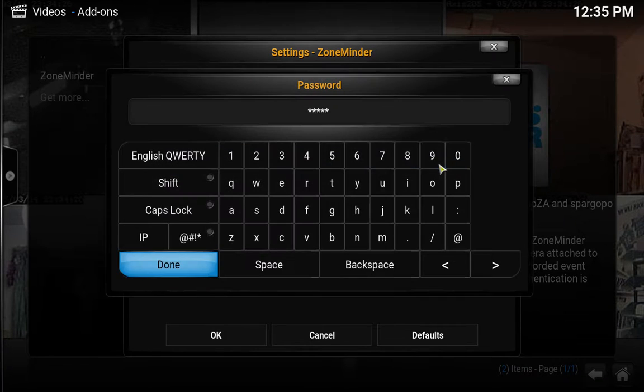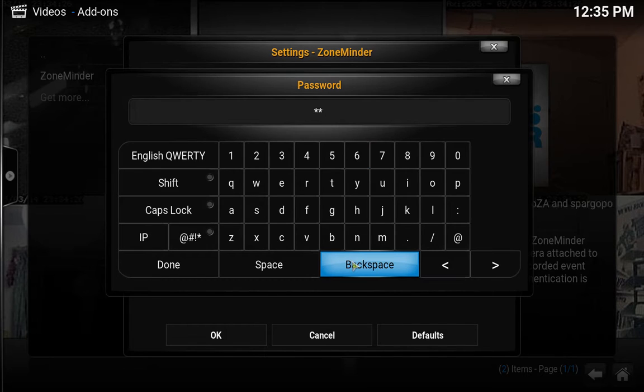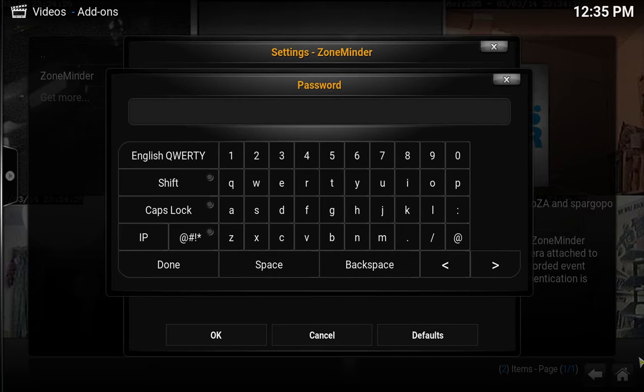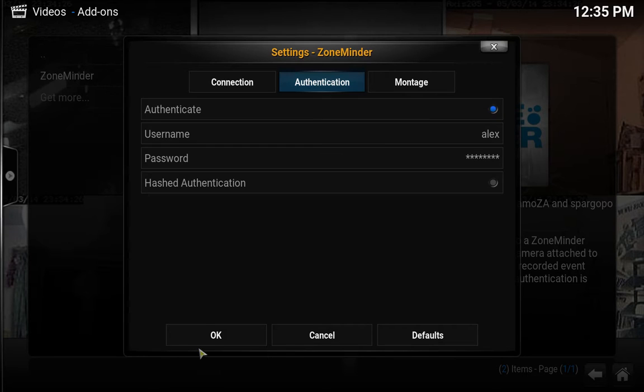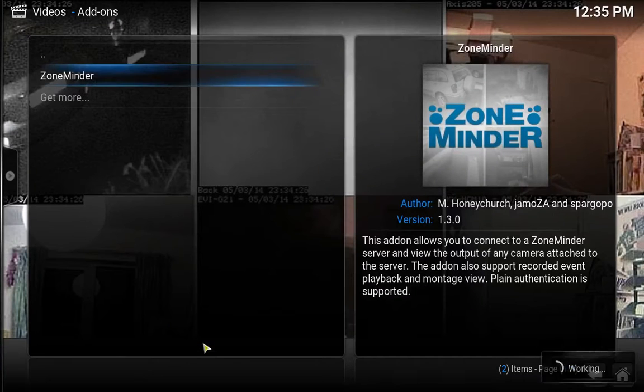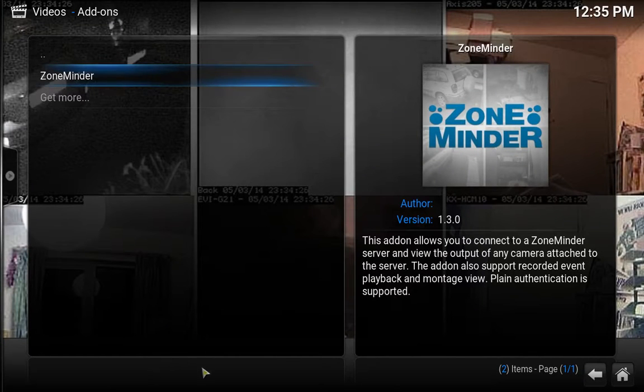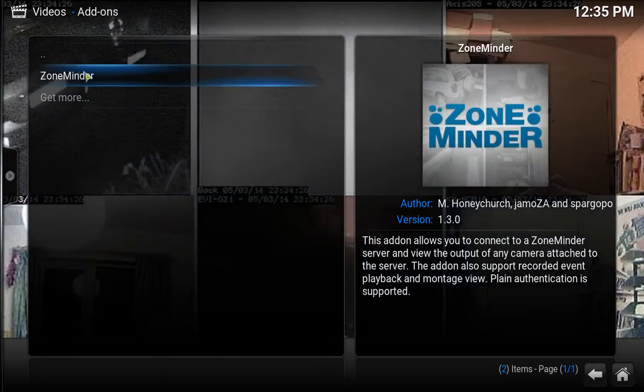And my password is super secret. Actually I'm gonna go ahead and kind of block this out just in case it wants to show you my password, because you don't need that. Okay it didn't, so let's shoot that back up there. Okay, now let's see what happens when we click it now.